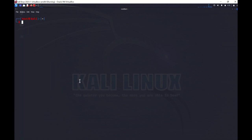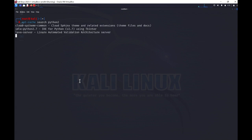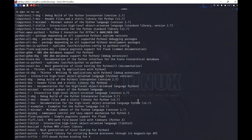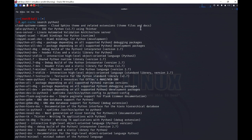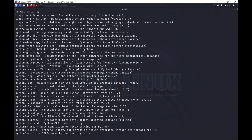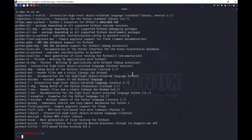Now if I want to search for any particular package, I'll type apt-cache search python — the one we installed recently. You see it will show all the libraries or applications present in the cache. I have multiple libraries on which Python 2 is available or is dependent, so I can see a long list of applications and libraries.